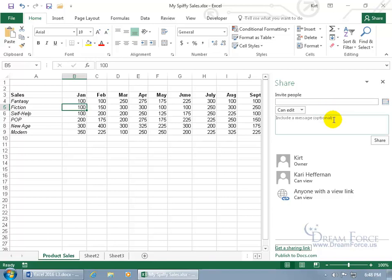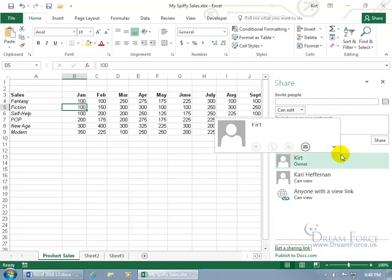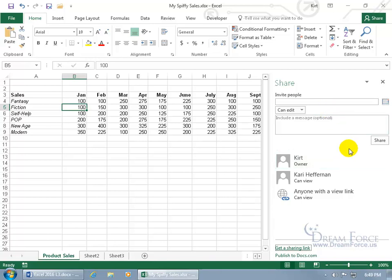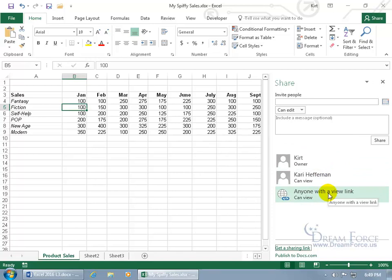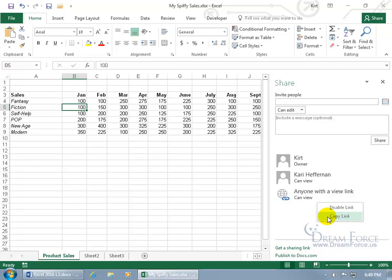In any case, when you click back and you go to the beginning here, then you can see it's with Carrie and anyone that they can view this link. You can right click on it, disable the link or copy the link. You can also publish it to docs.com if you want to go a little bit more in depth and detail there. In any case, we'll keep it simple.